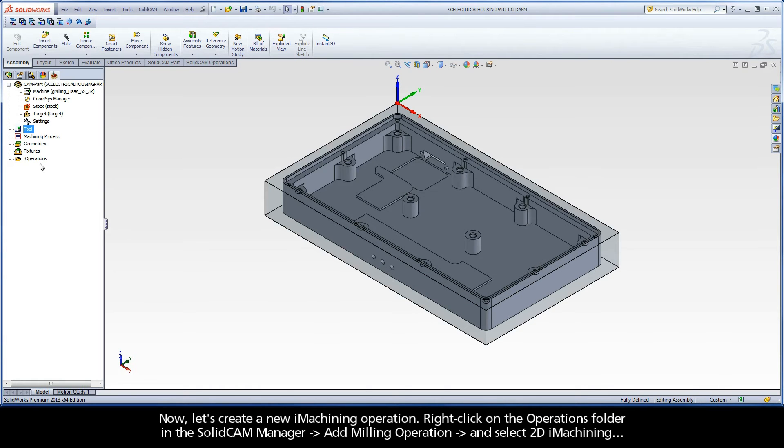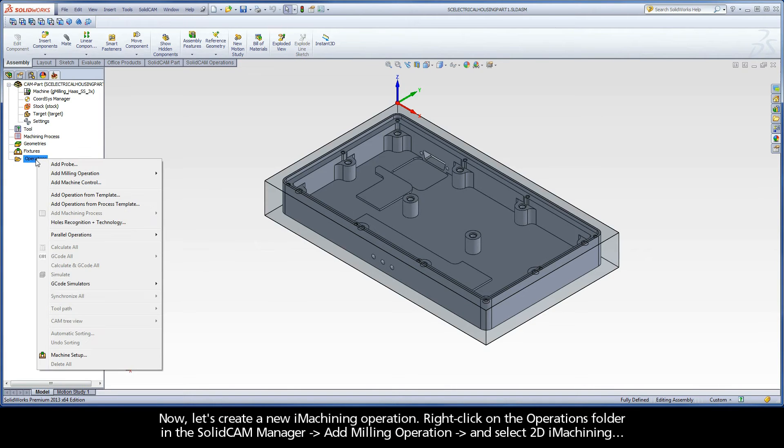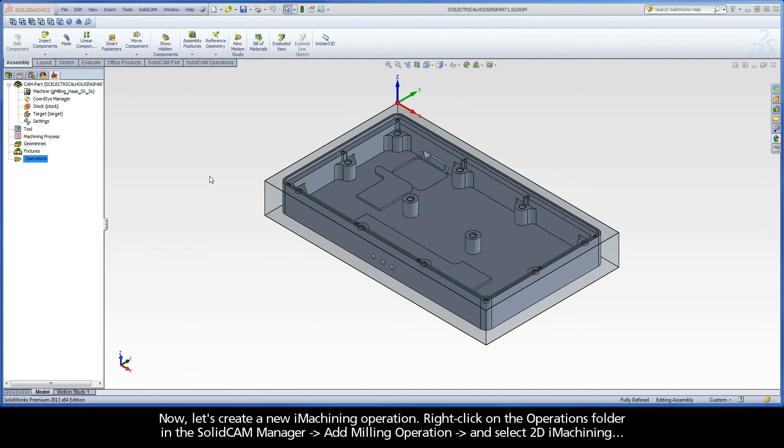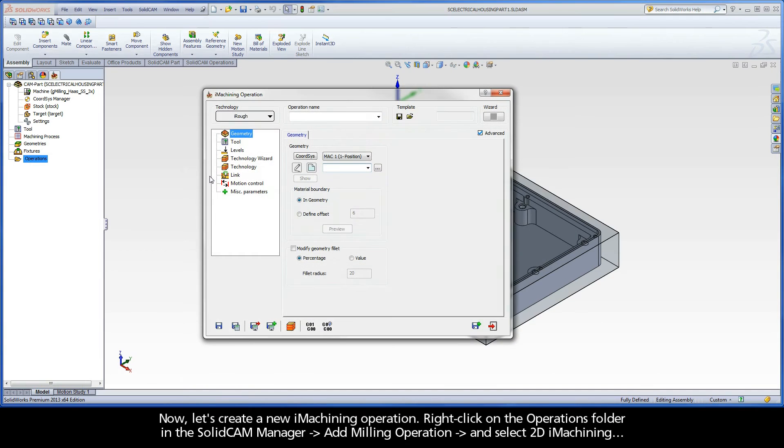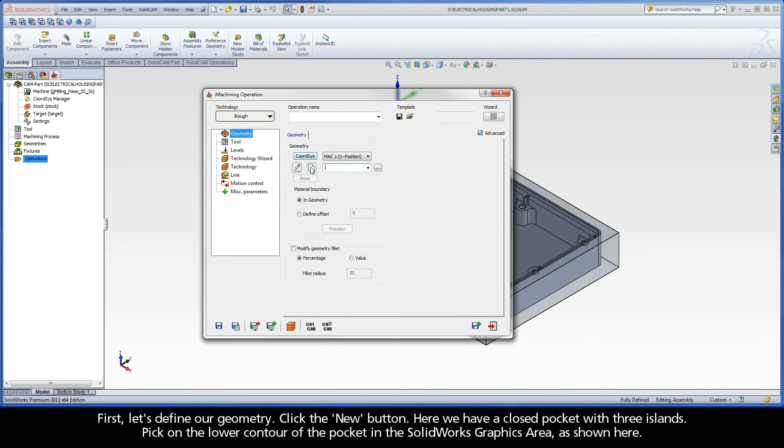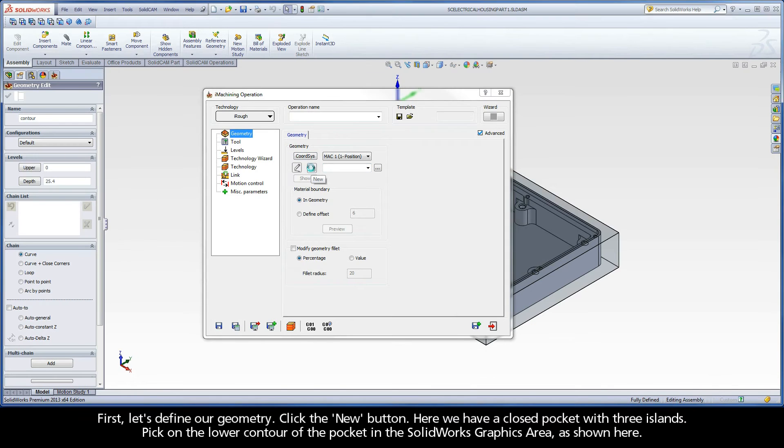Now, let's create a new iMachining operation. Right-click on the operations folder in the SolidCAM manager, add milling operation, and select 2D iMachining. This will be our roughing operation and we'll use the default iRough strategy for our technology. First, let's define our geometry. Click the new button.